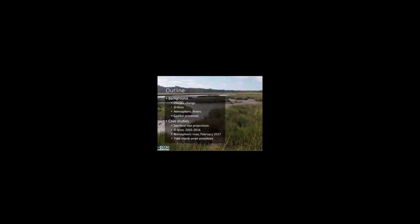I'm going to start with a quick background on climate change, El Niño, atmospheric rivers, as well as coastal processes before going through four case studies. First, I'll show projections of marsh elevation under accelerating sea level rise. Then I'll describe a historic El Niño event in 2015 and how that affected flooding in marshes across the Pacific Coast. After that, I'll talk about how a series of atmospheric rivers hit the San Francisco Bay Area in 2017 and how that affected marsh accretion processes. And finally, I'll close with a study that addressed how tidal marsh predators respond to marsh flooding.